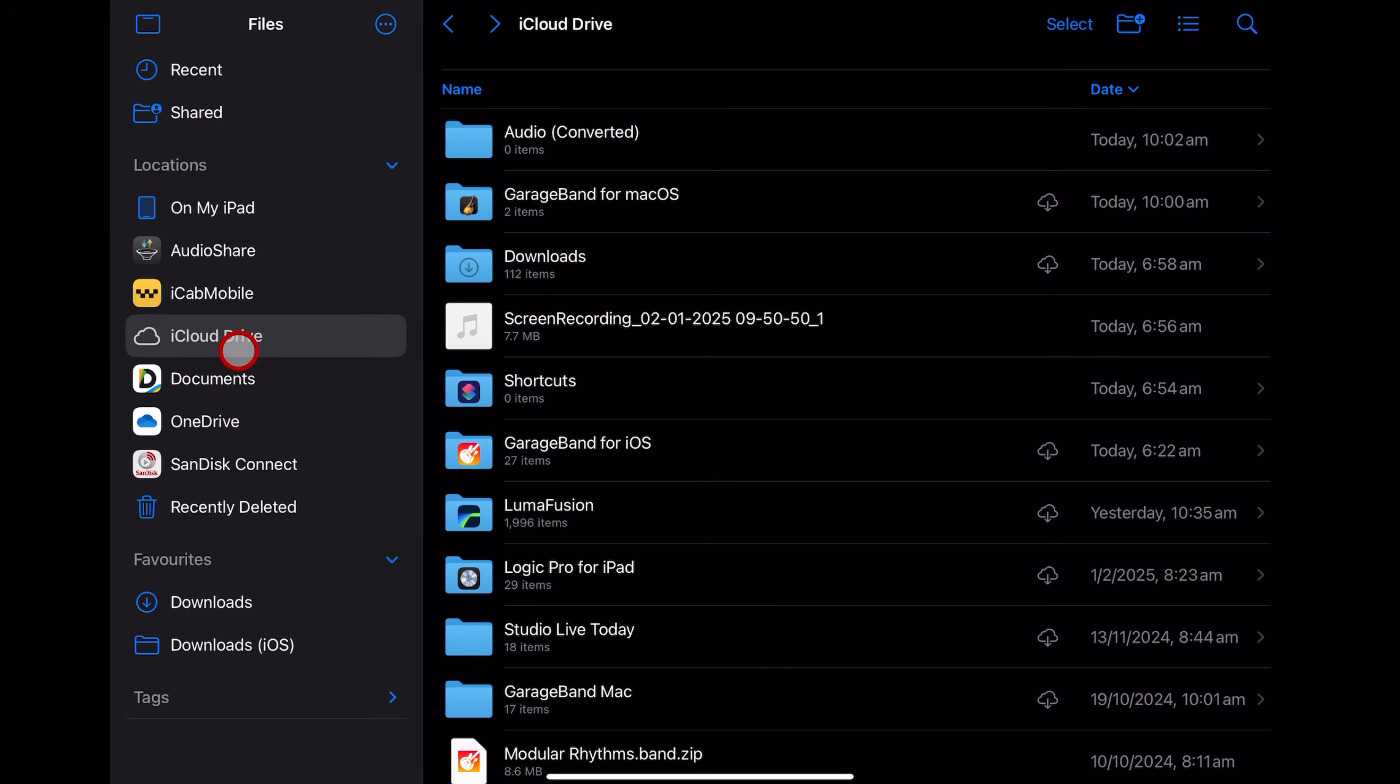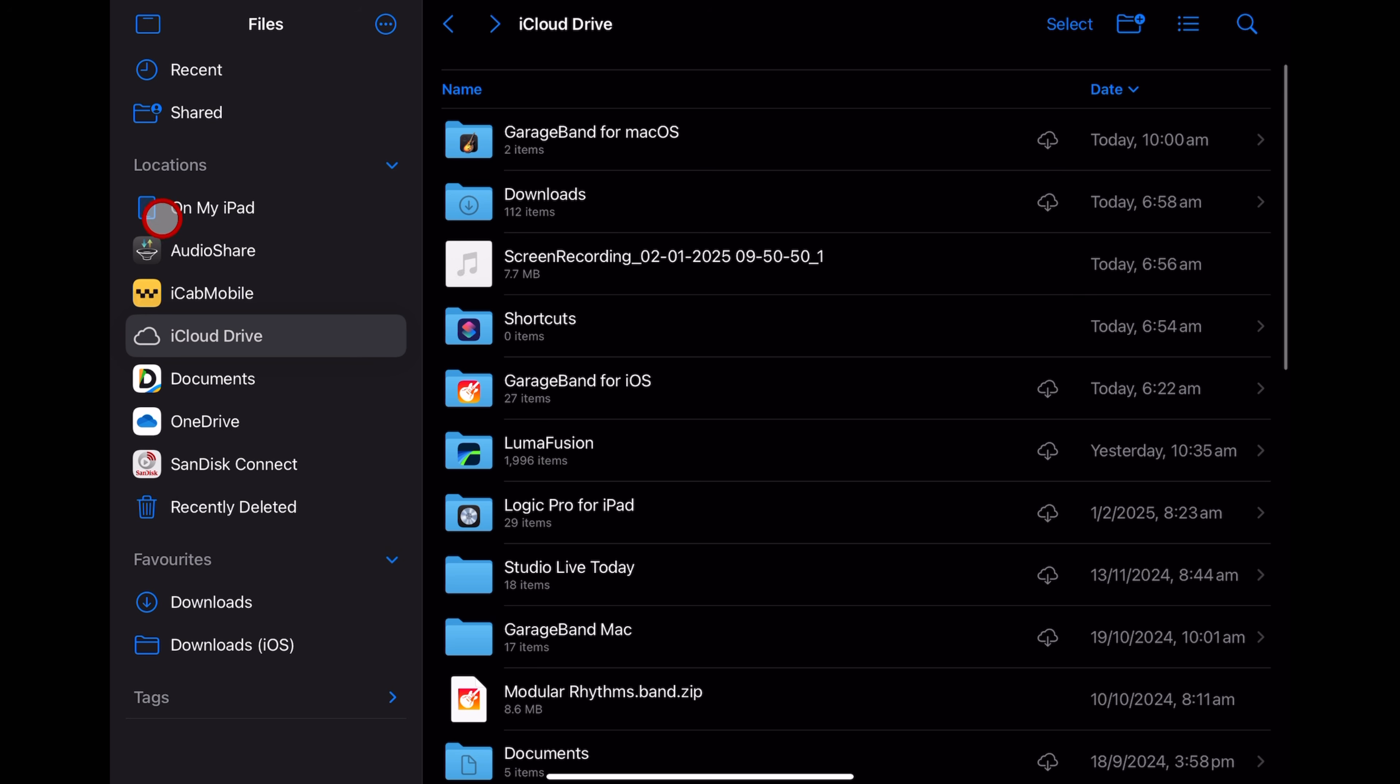And you'll see here that under my iCloud Drive folder, I have this folder called Audio Converted. Let's show you how I created that. First, you need to choose where you want to save it.